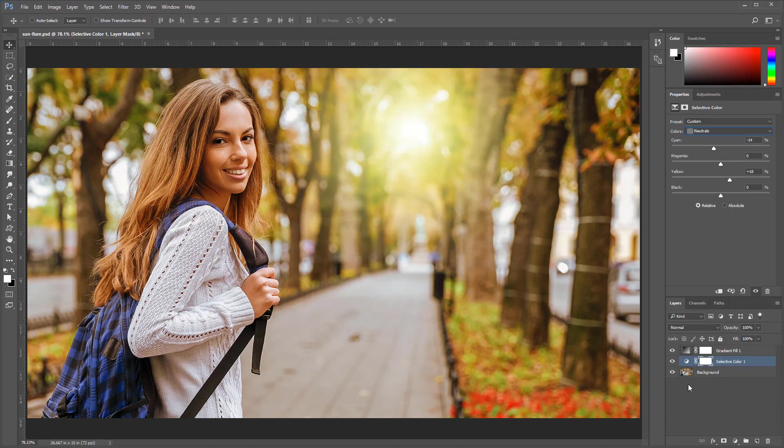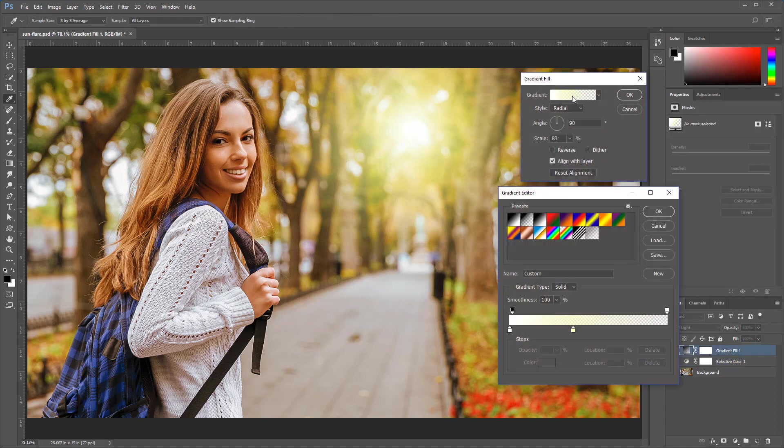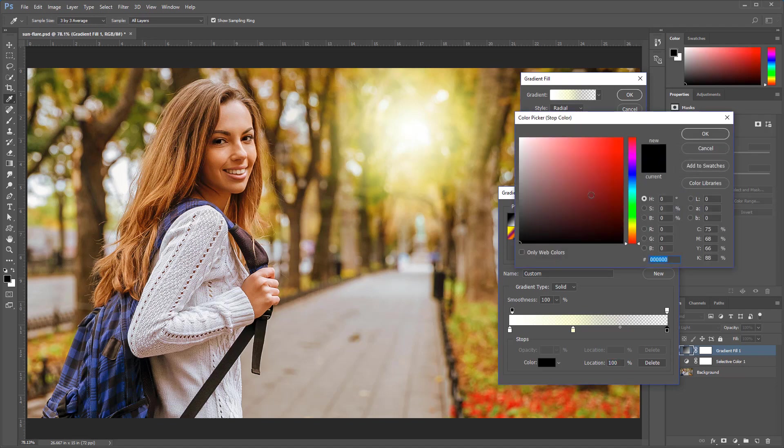At this point, you can make further adjustments to refine the glow. I'm going to double-click on the gradient fill thumbnail, then double-click on the gradient to bring up the gradient editor, and I can actually add a third color to make things a little more interesting. So, if I just click on the empty space on the gradient, I can create a black color swatch. I can double-click on it and make that one red.